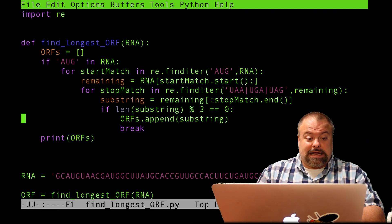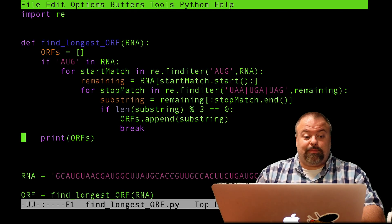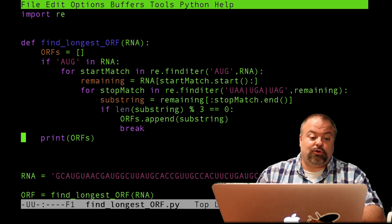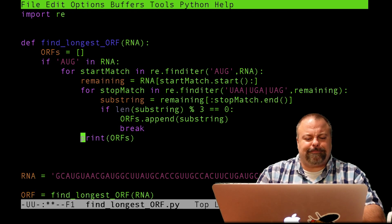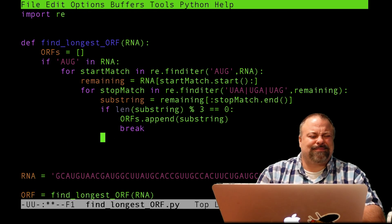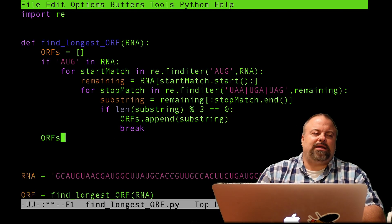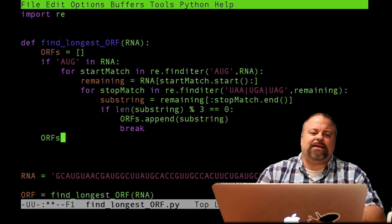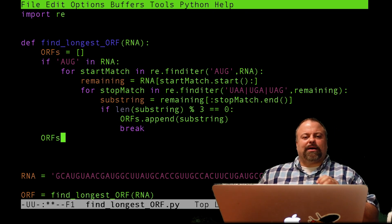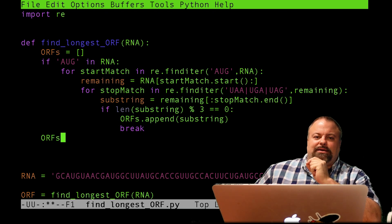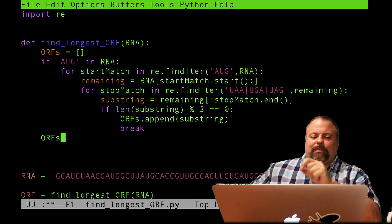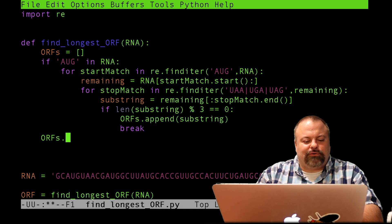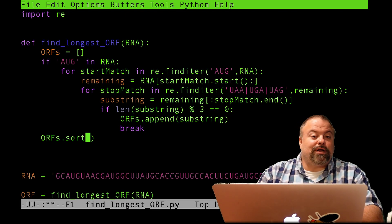So now I've got my ORFs and the best thing to do is to sort this list. And I want to sort it in descending order. So recall that the default behavior of Python sort is to sort in ascending order. And furthermore, I want to remind you if I just did ORFs.sort, that would sort in alphabetical order by default.